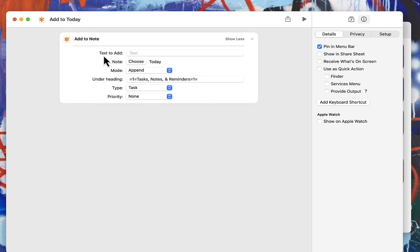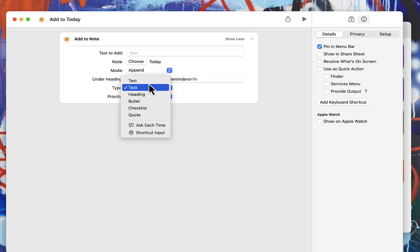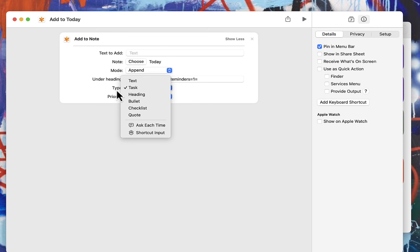Basically you can add text. You choose what note you want to add it to. You can choose if you want to append or prepend. If you want to add it under a heading, you have that option. You can choose if you want it to be text, a task, a heading, bullet, and so forth. You can also choose the priority.